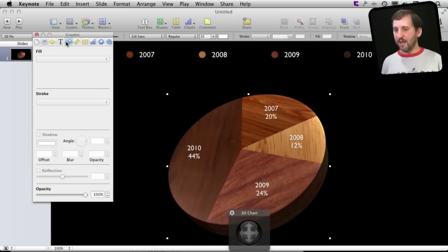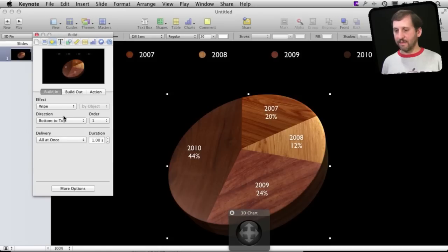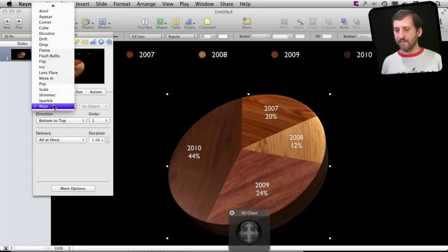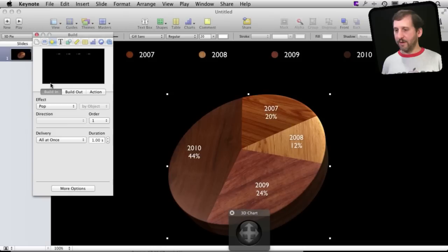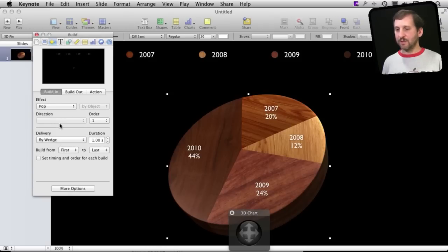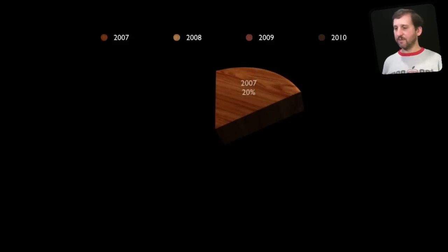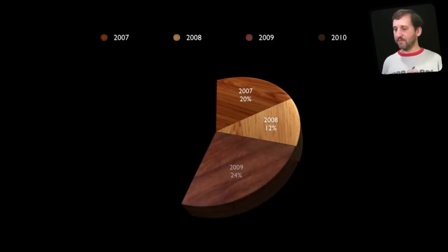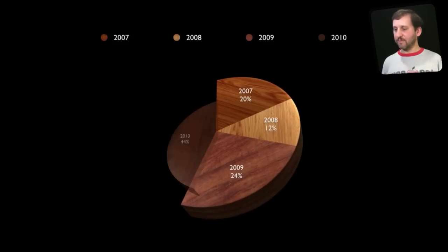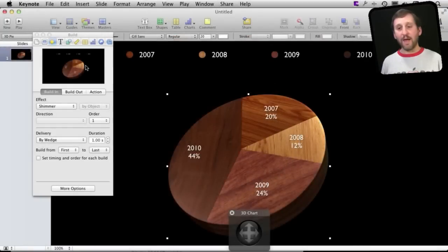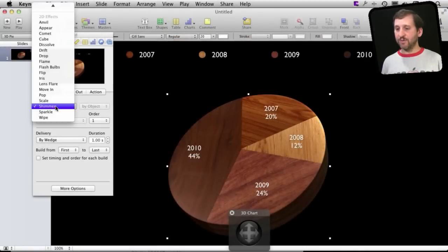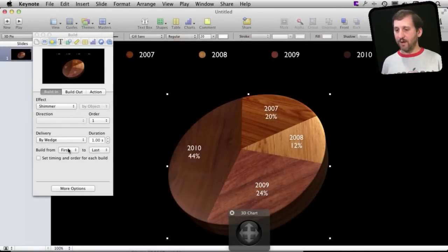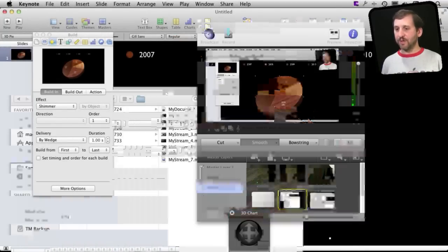and animate it and we will have it pop like that and we can actually have it do by wedge. So I actually also like using the shimmer effect here as well by wedge. It looks pretty good.